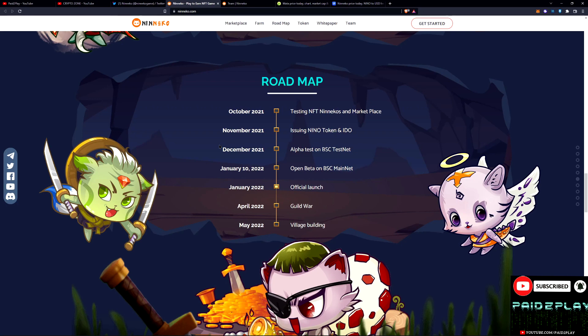Alright, I'm going to take a look at this roadmap here. In October of last year they did the testing NFTs, Niko and marketplace which all went over successfully. This is probably when the vesting period started when the IDO launched.